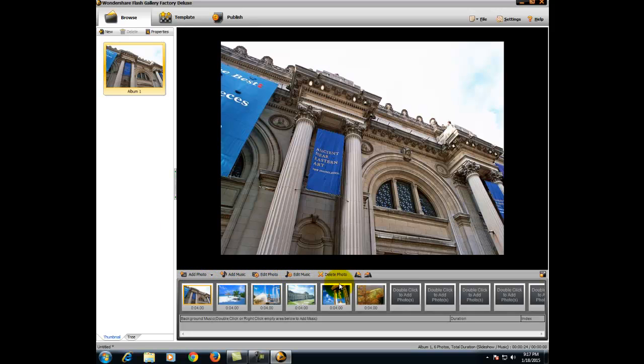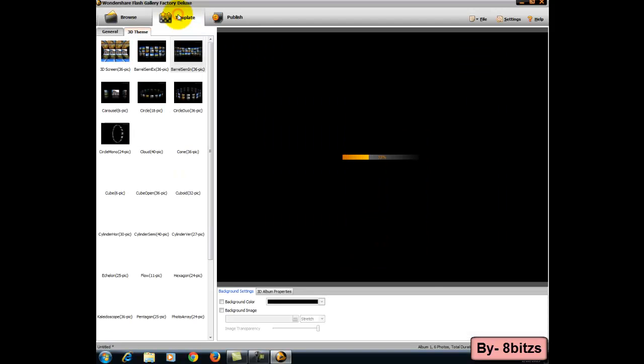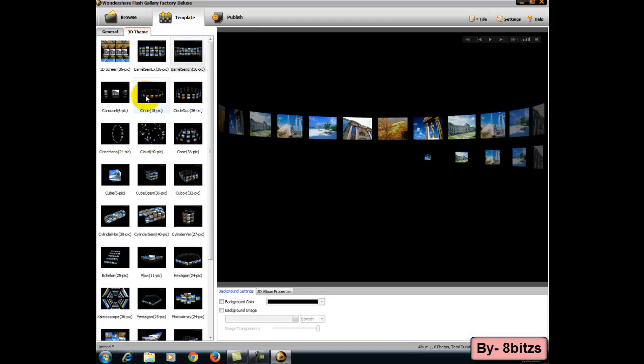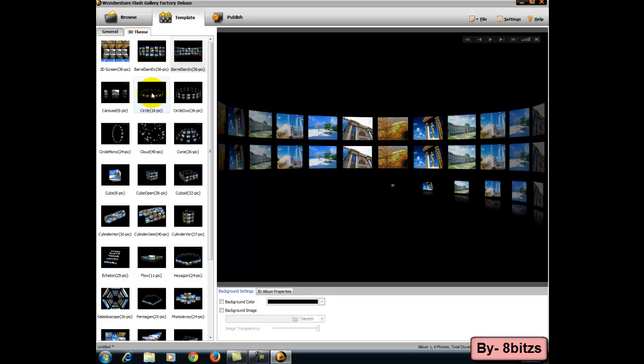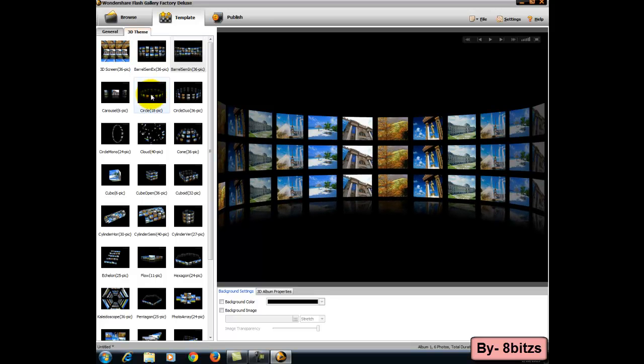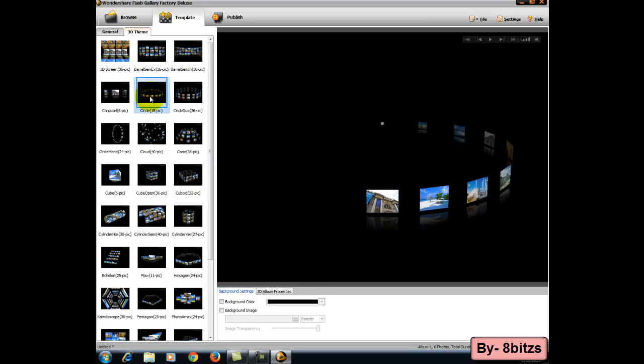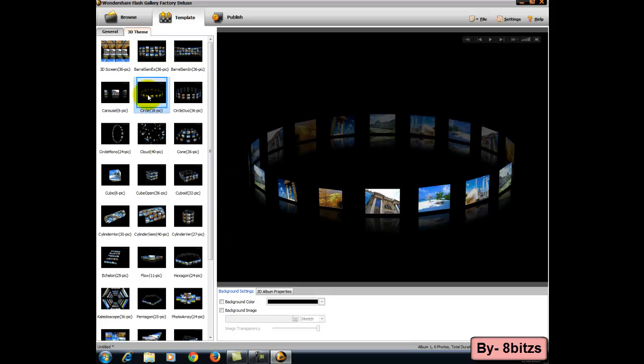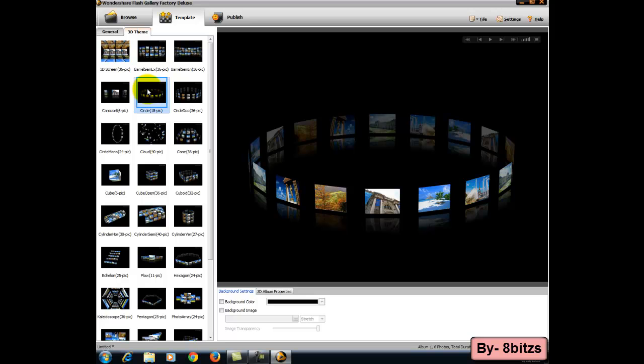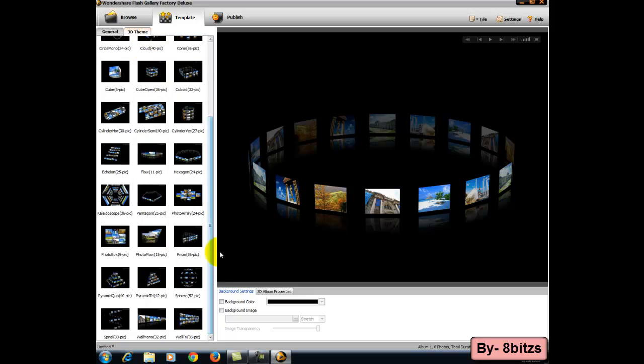After selecting the images, just go to the template option. Select the template which one you want. There are a lot of templates there and it is very graphically designed.